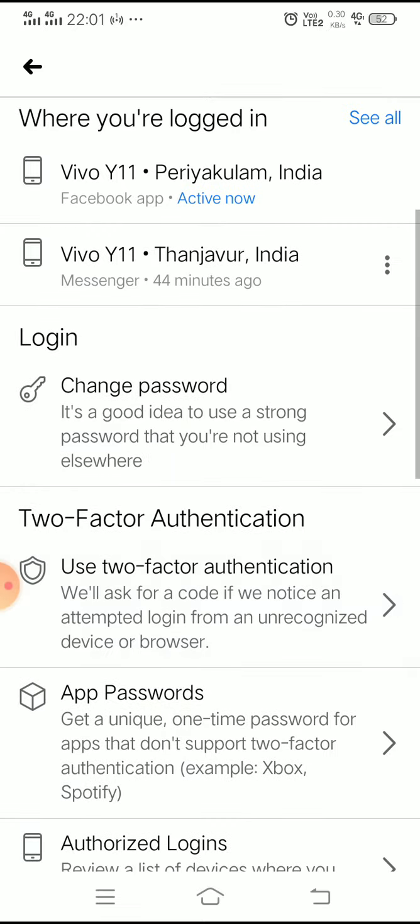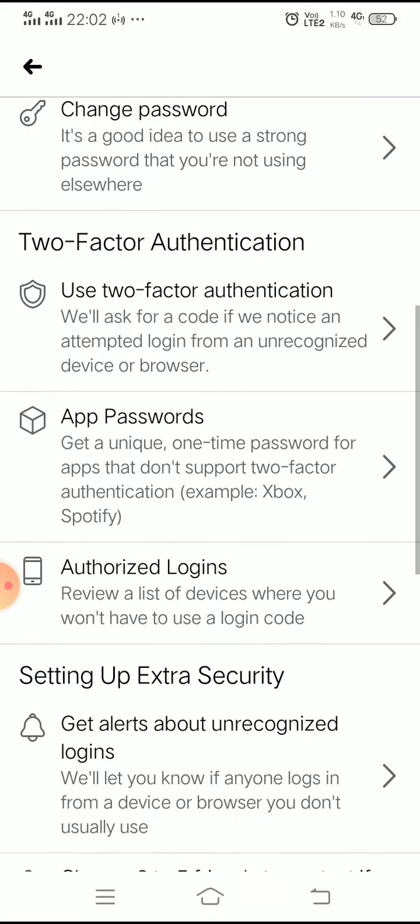Go to Change Password under the login section. If you want to change your password, type in your current password, then enter a new password and re-enter the new password to confirm. You can then change the password.